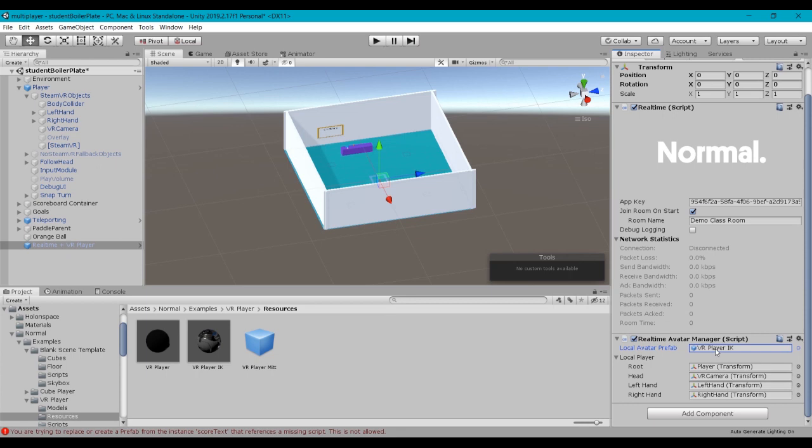In the next video, I'll show you how to get it set up so that we get some objects that can interact, and how we can actually have some interactions in multiplayer using SteamVR and Normcore.